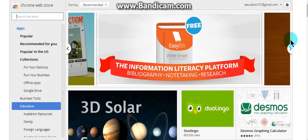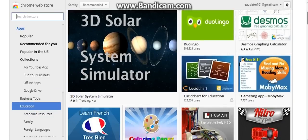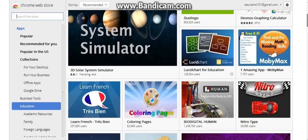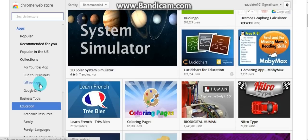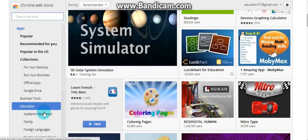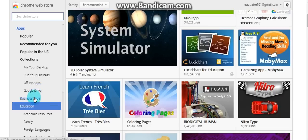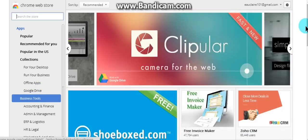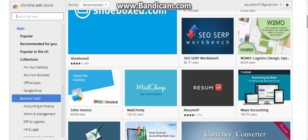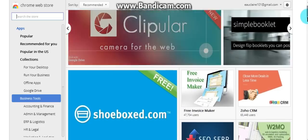Graphing calculator. Learn a foreign language. Business tools, tools. Clippular. Shoebox, interesting.